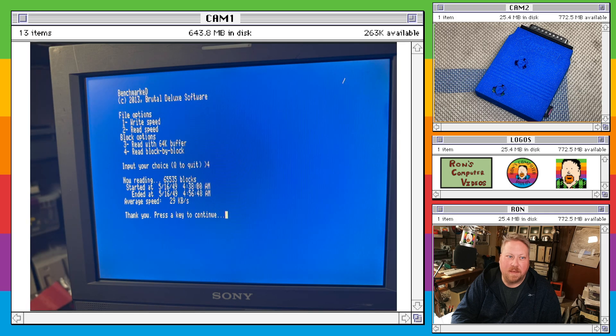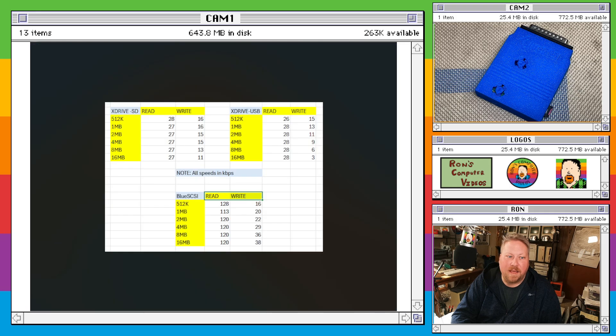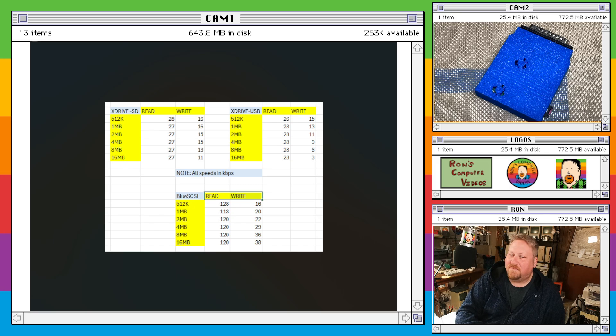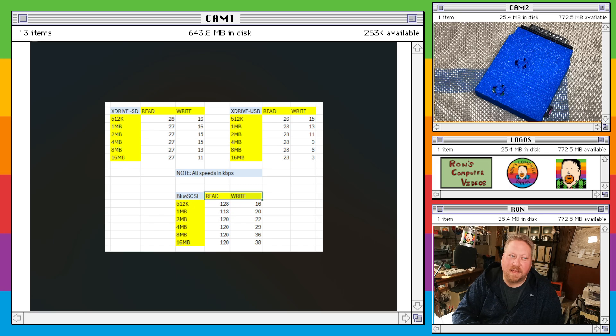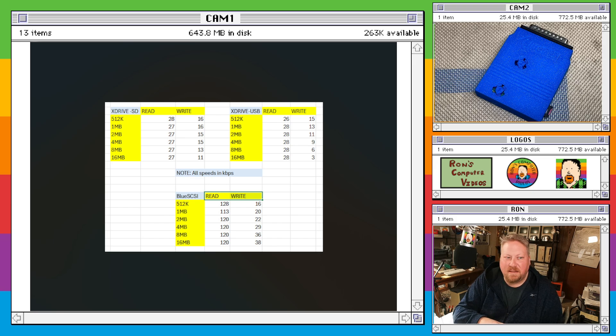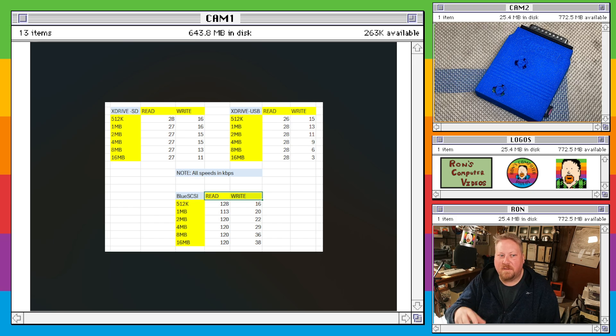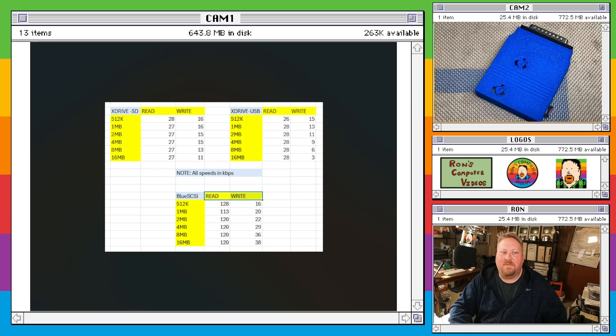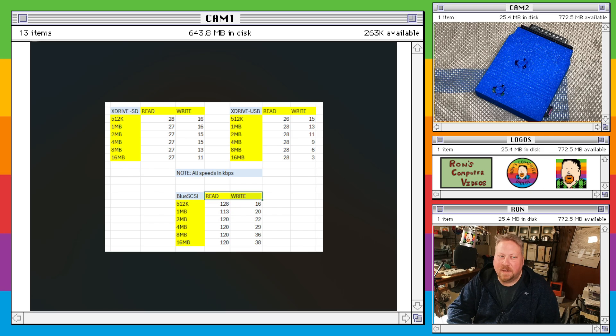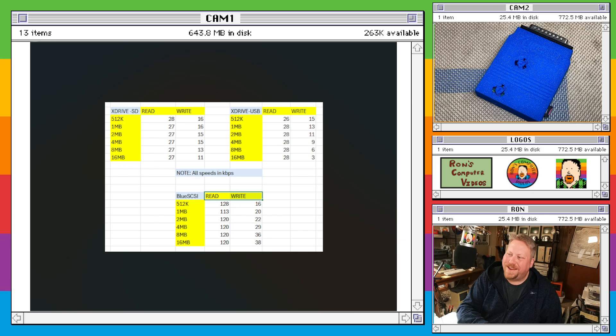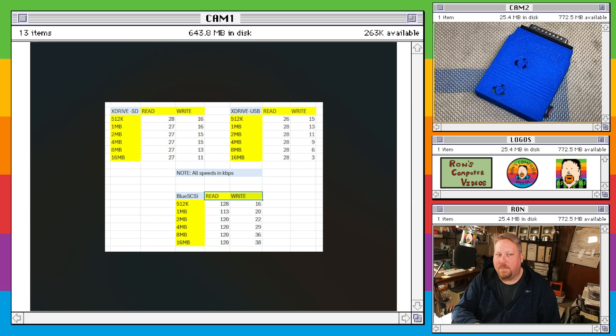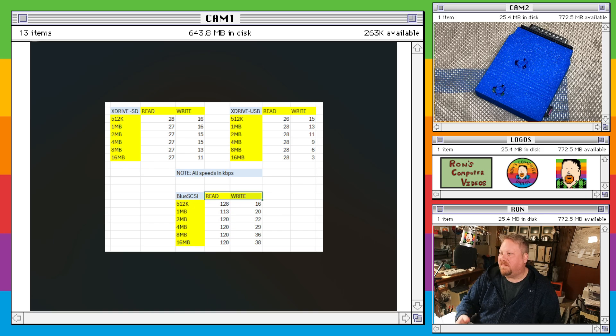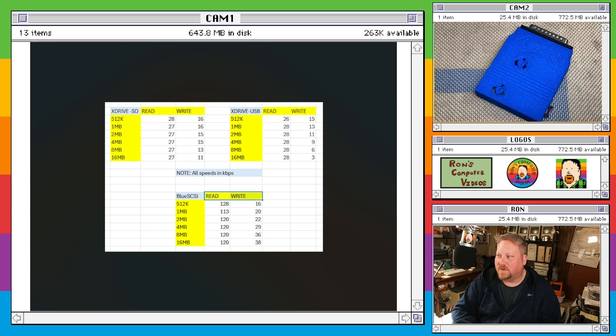So basically this is a breakdown of kind of what the speeds look like. As you can see the SD and the USB, they're very, very much neck and neck for read speeds. But if you do have stuff that you do that is more write intensive, I would really recommend using an SD card. That just seems to be kind of the thing.